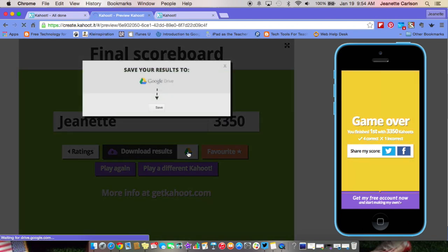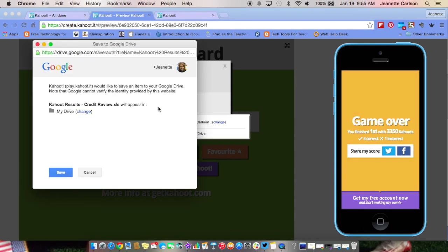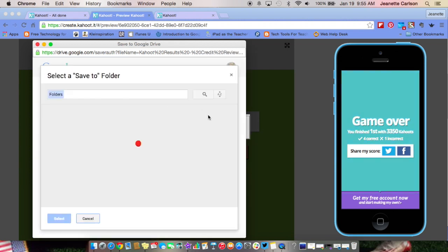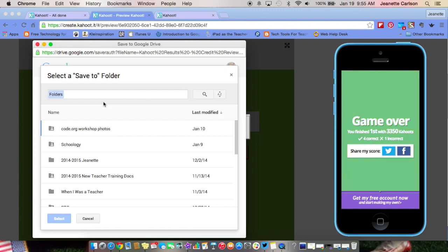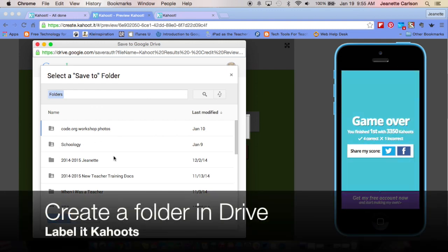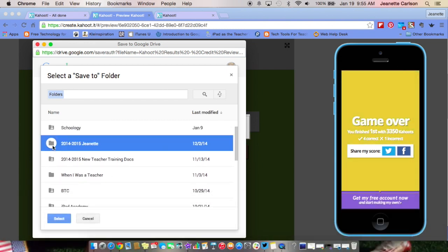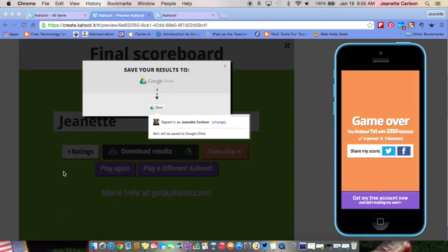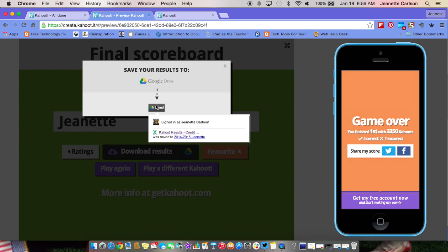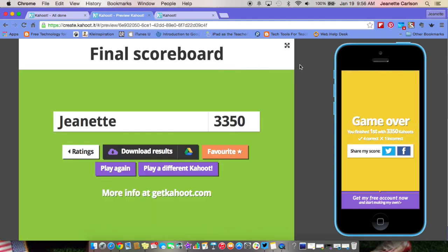Right here you can download your results to Google Drive, play again, play a different one, or favorite this one. If I click Download Results and save to Google Drive, it opens another window asking where you'd like to save it. You might want to create a Kahoot folder in your Drive. I'll put it in this folder and click Select, then Save. It looks like it was saved to Google Drive and my preview is done.